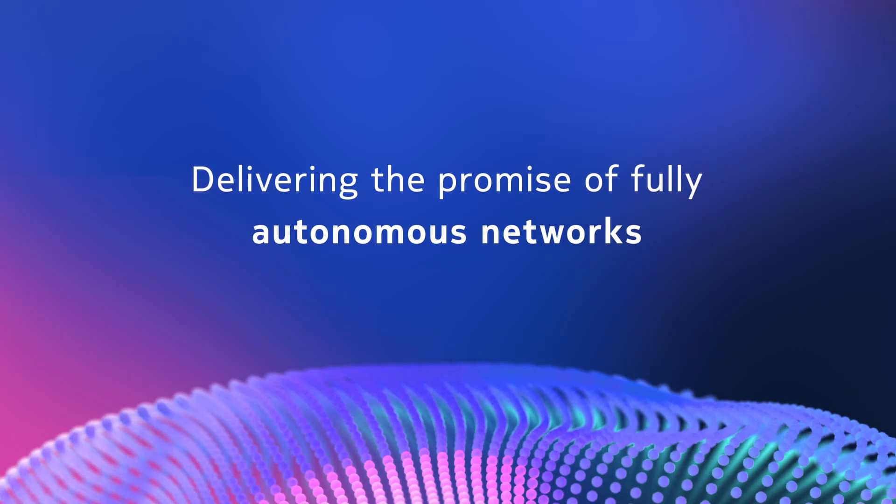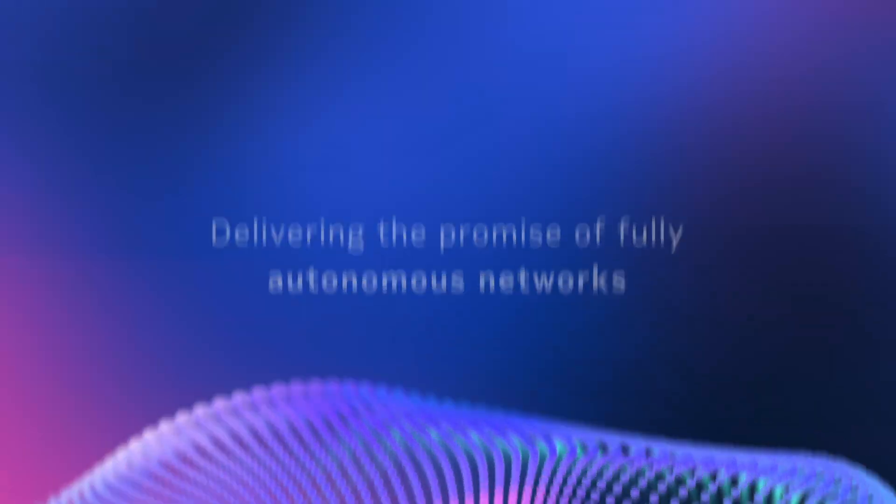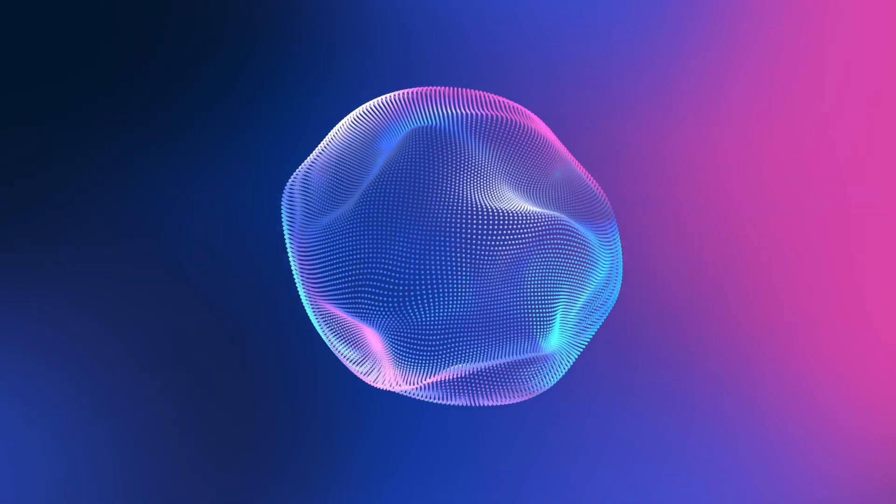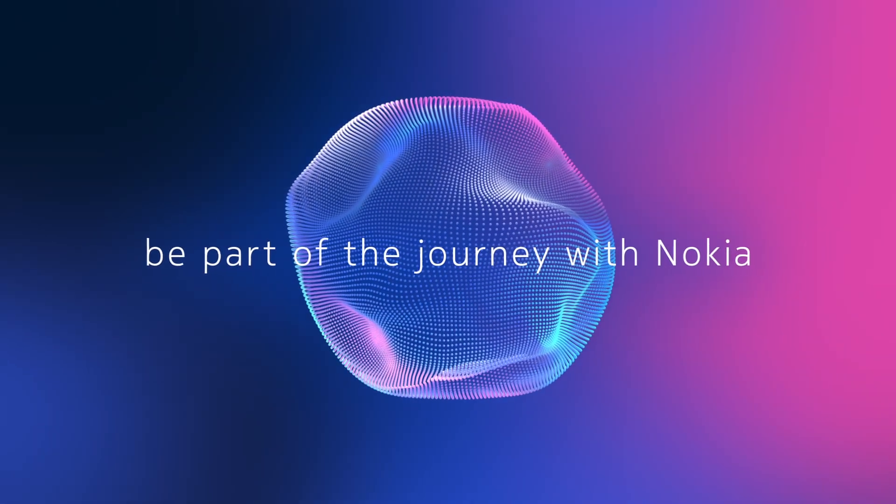Unlock new revenues and drive unparalleled efficiency. The future is autonomous. Be part of the journey with Nokia.